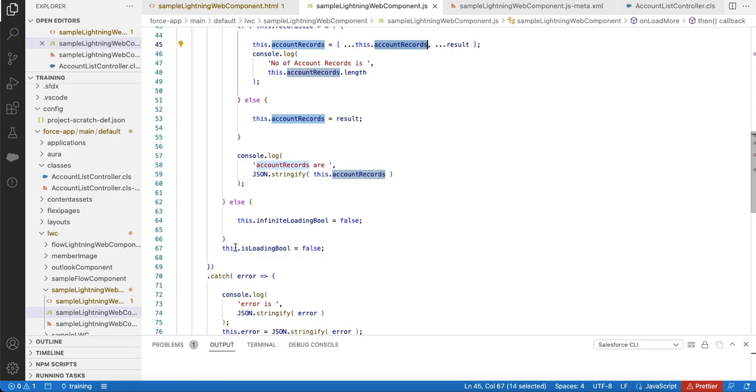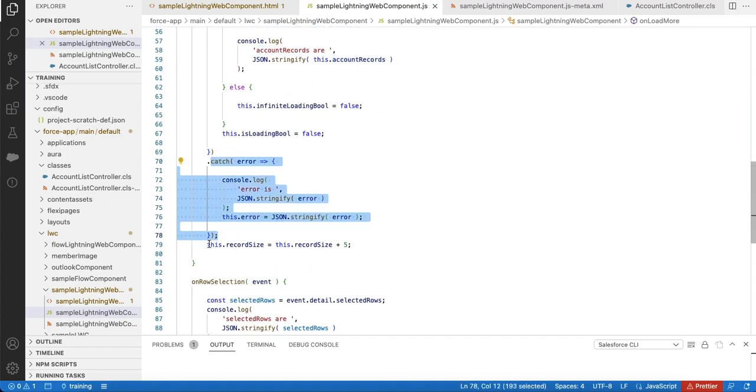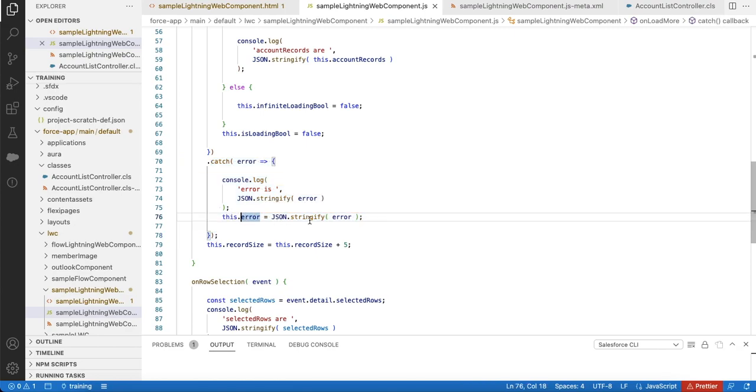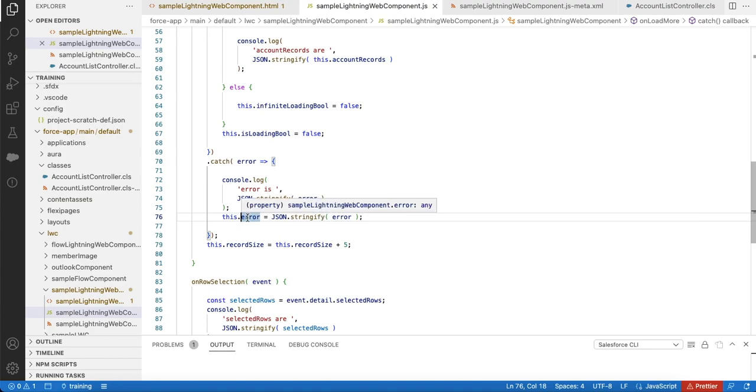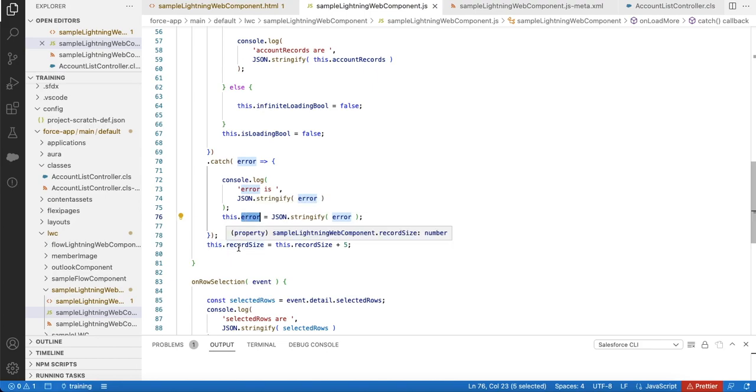Every time when the loading is done, I am setting this is-loading equal to false. At the end, if there are any errors, I am catching it and using JSON.stringify, I am converting that error into a string and then assigning it to an error variable. Next, every time when this method is called, I am adding 5 to the record size so this will keep on adding the offset.